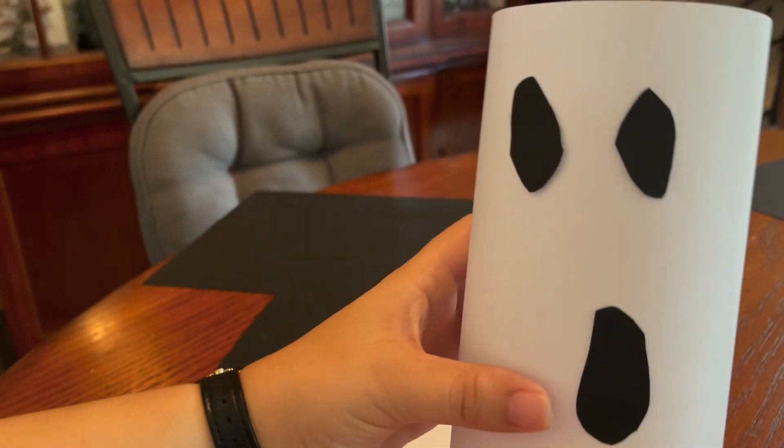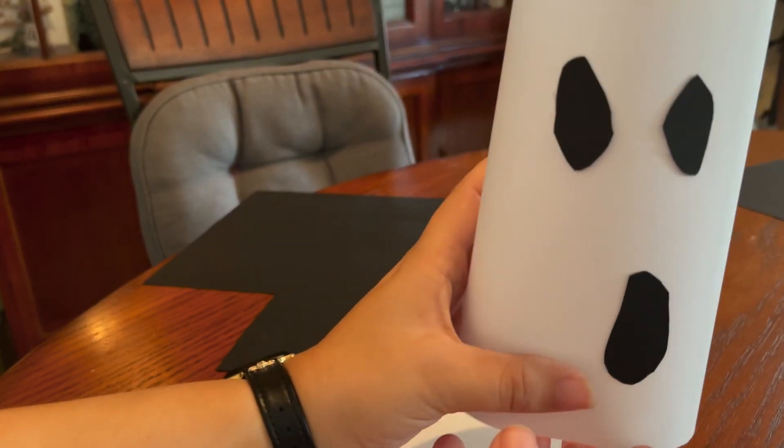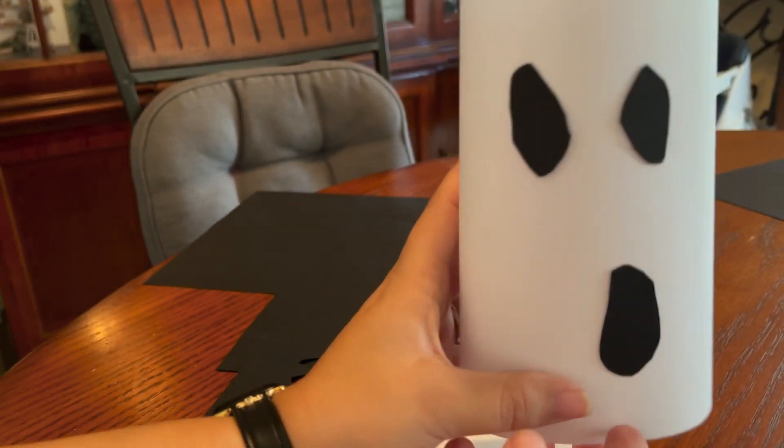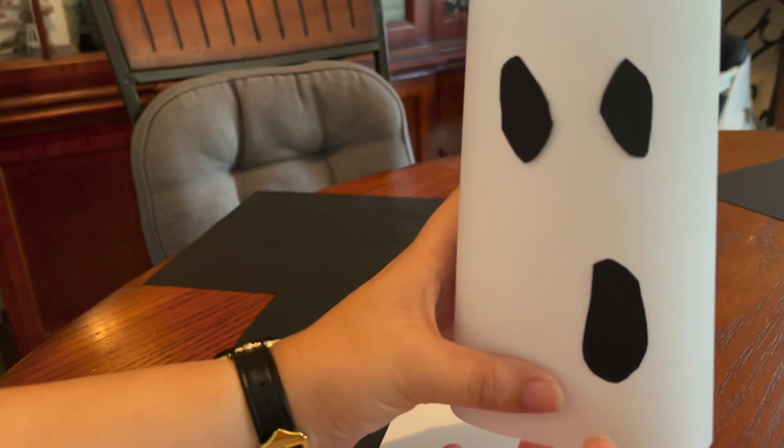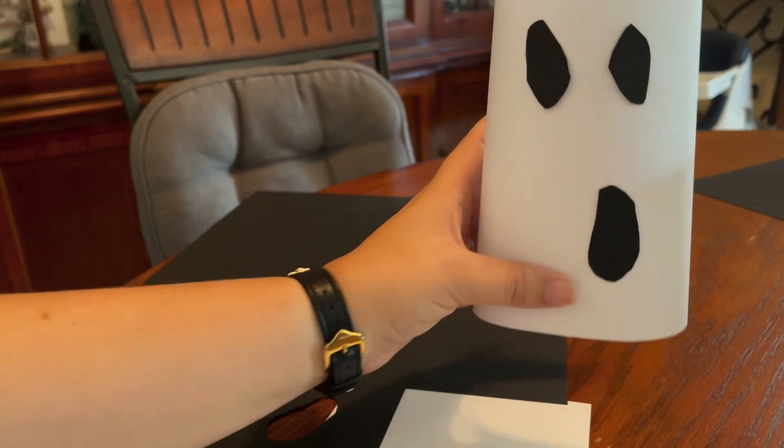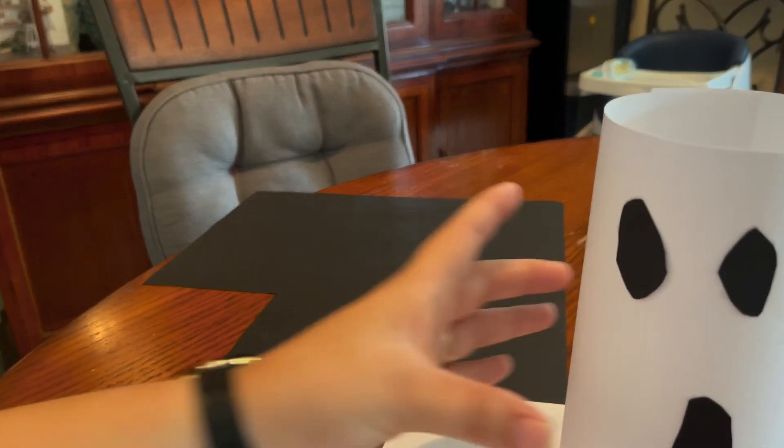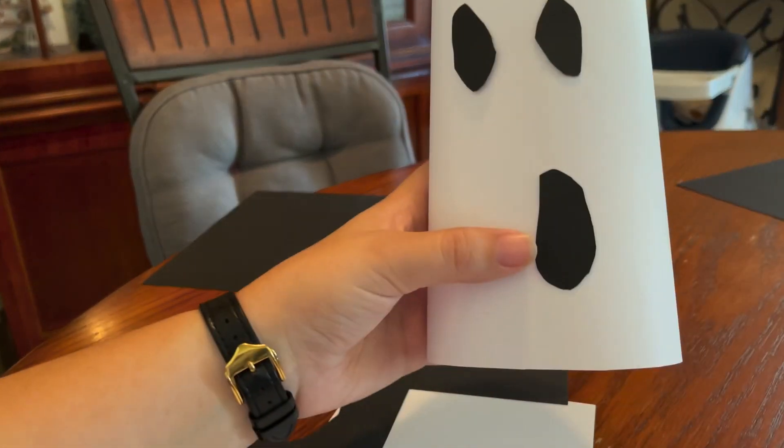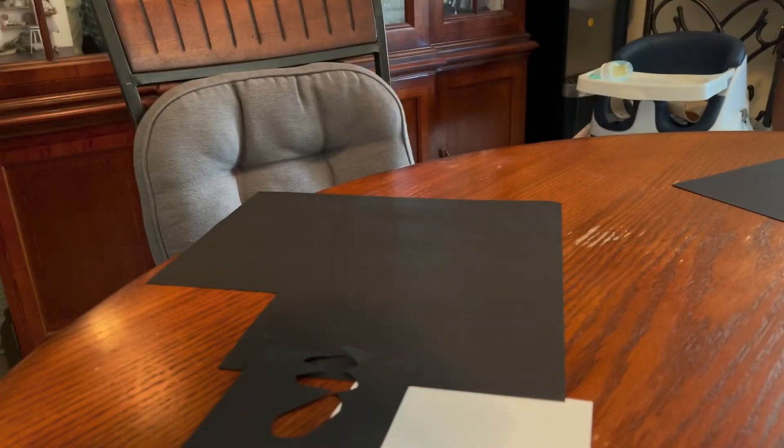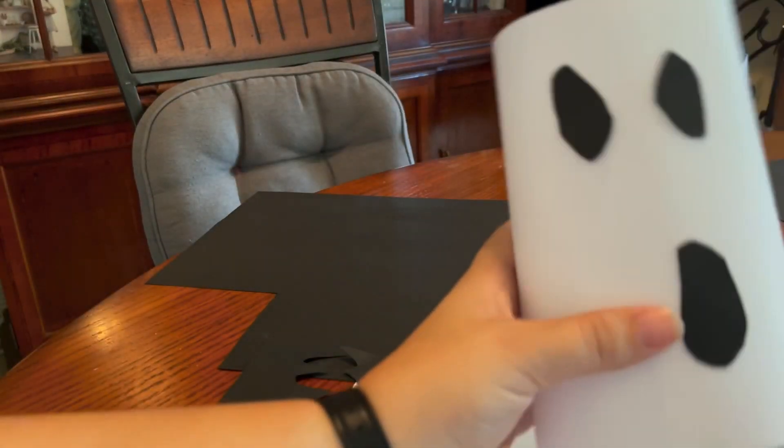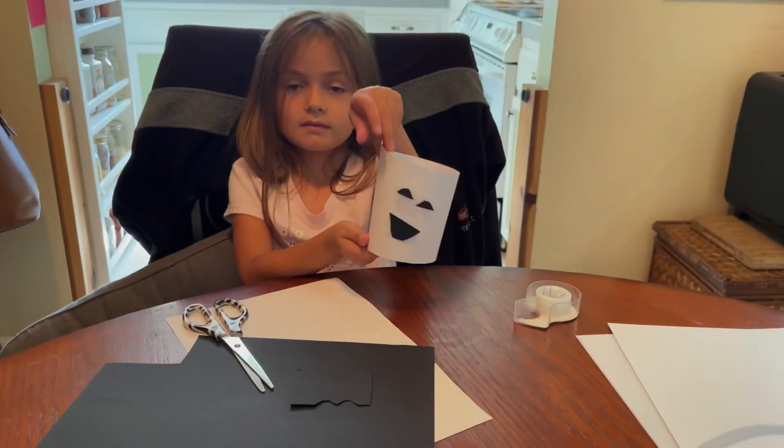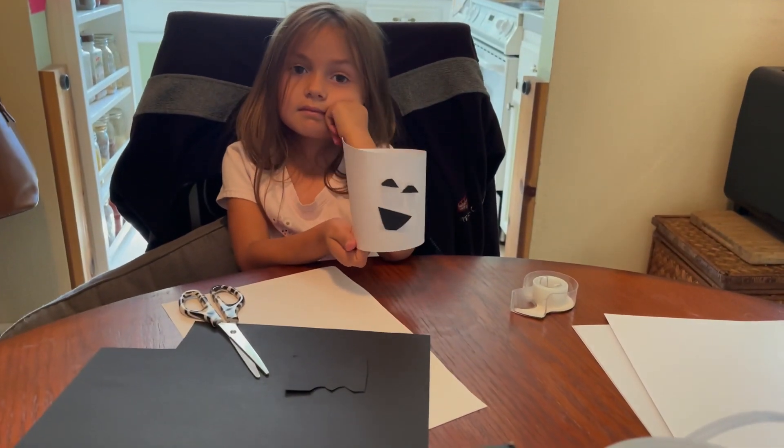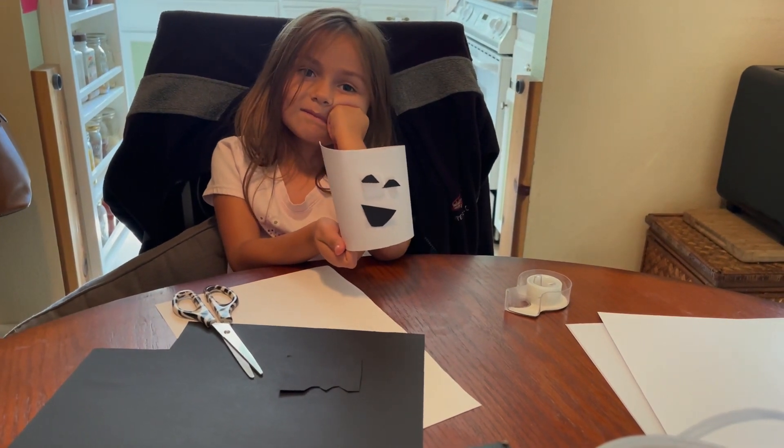And again you know no ghost has perfect eyes apparently. But there is the face and the head. Next we're going to make the little streamers to make it look more like a ghost that's floating. And there is Amy's face for her ghost. Doesn't that look so cute?